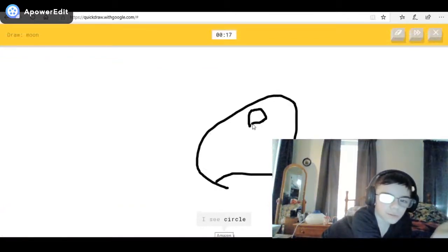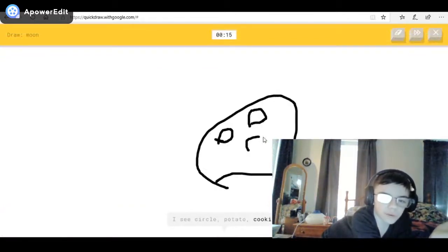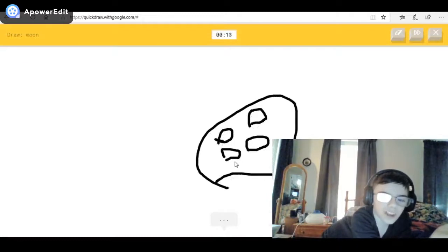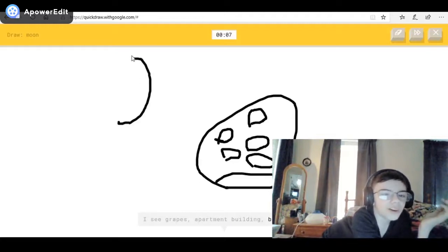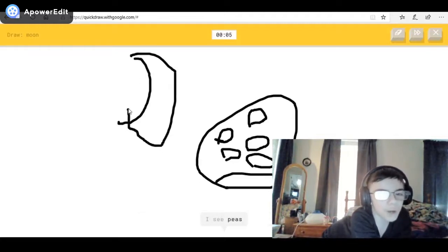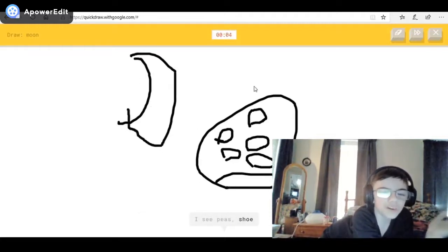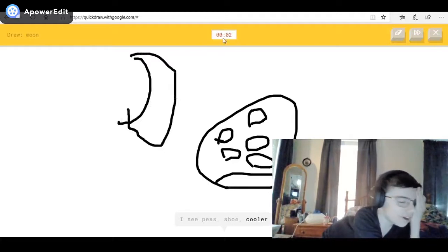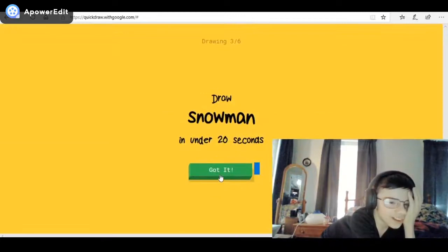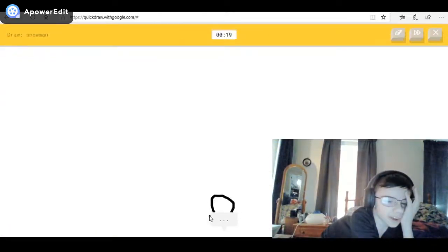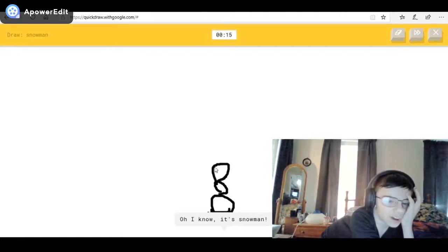I see circle, moon, or potato, or cookie — come on, these are craters! I see grapes, or apartment building, or blackberry — that looks like an apartment building to you? Or shoe. I see planet, or camouflage — sorry, I couldn't guess it. I see circle, or basketball, or mouse — oh, I know it's snowman!